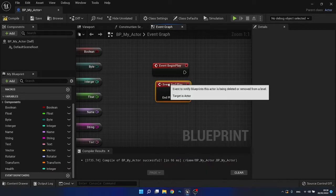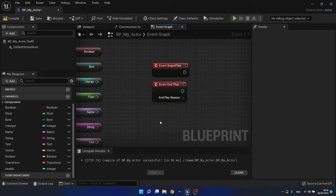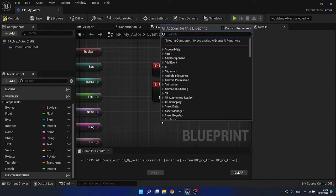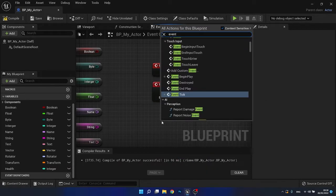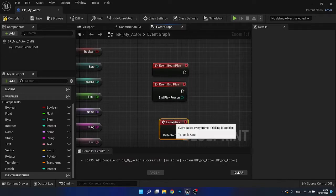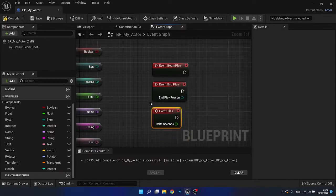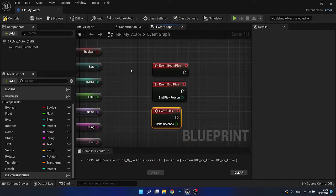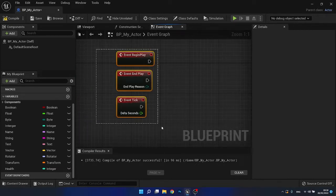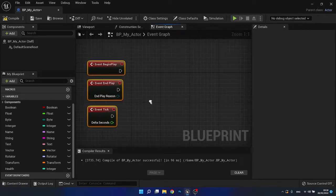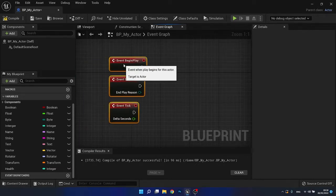Event end play, event tick. And there's going to be one more called a custom event, but we will create that one later. First of all, let's talk about these three.